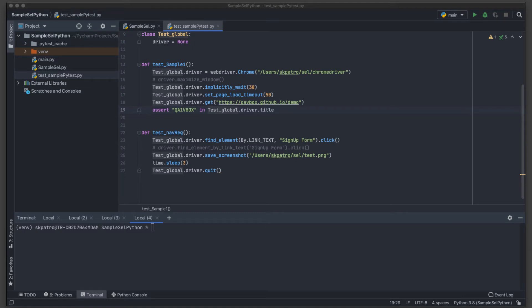Welcome back to our Python series. Today we are going to see what is a virtual environment, what is the requirements.txt file, and what are the usages of these two concepts in Python.